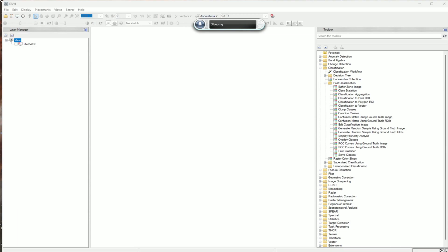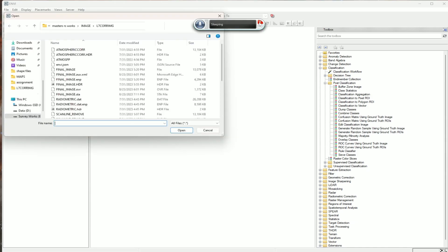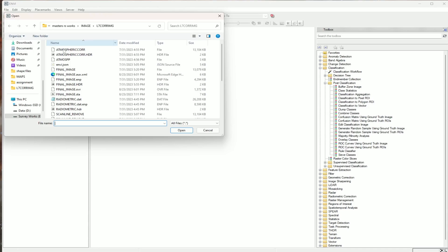First of all, I'm putting here the final radiometric and atmospheric corrected image. I have already uploaded the video of pre-processing the images. You can check out that video from the description link. Now let's open the file which is radiometric and atmospheric corrected — this is the final image — and let's open it.